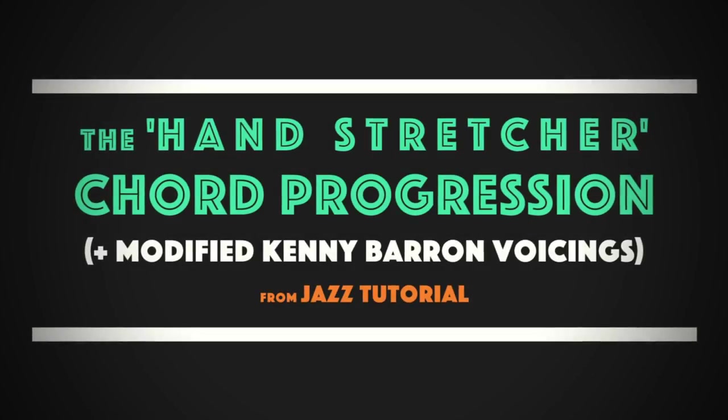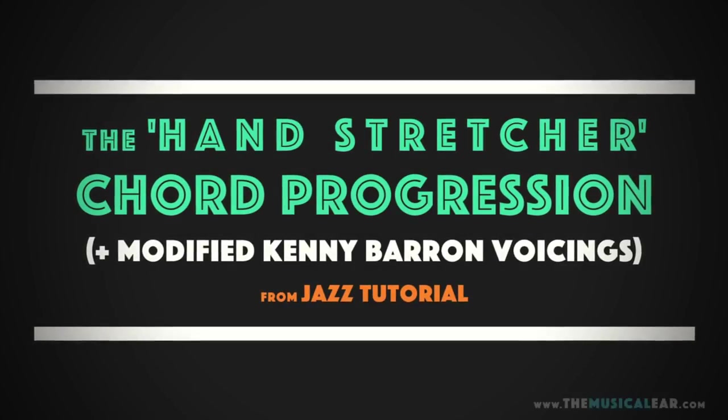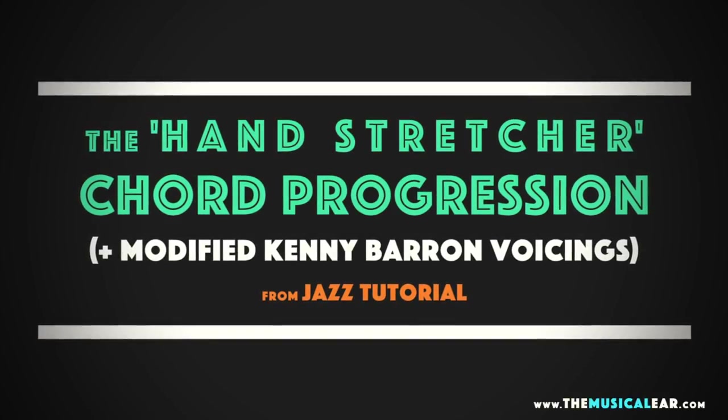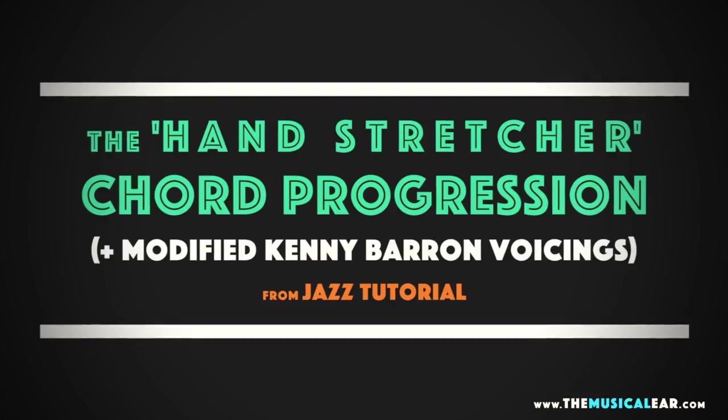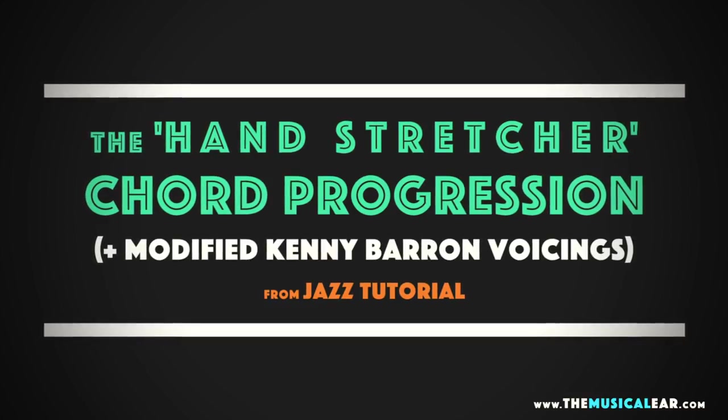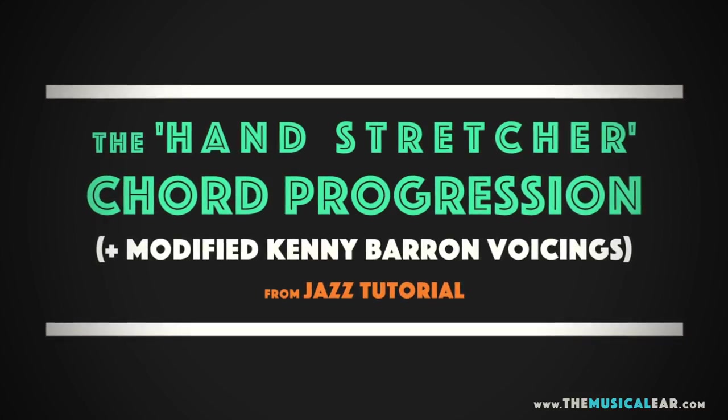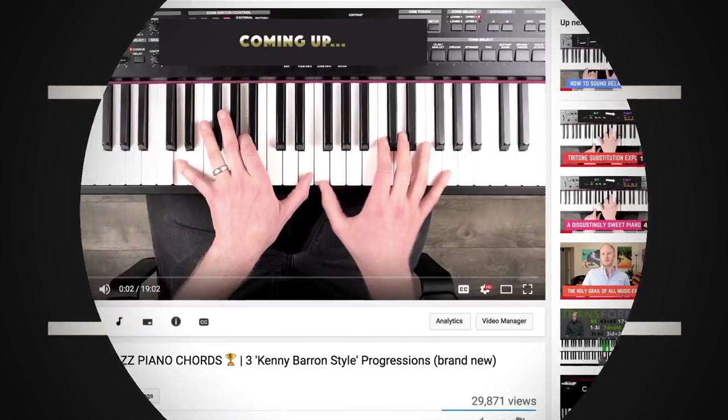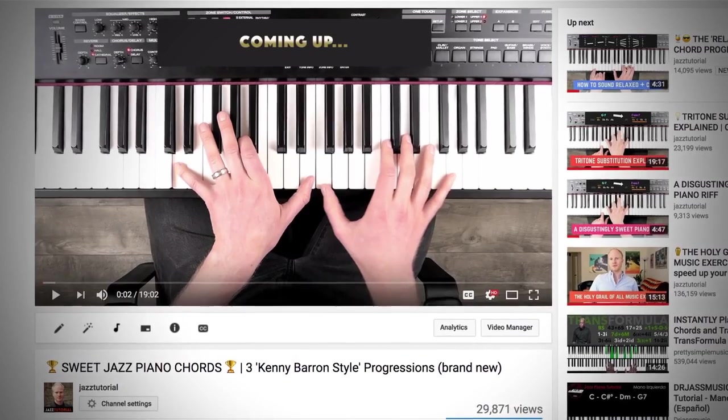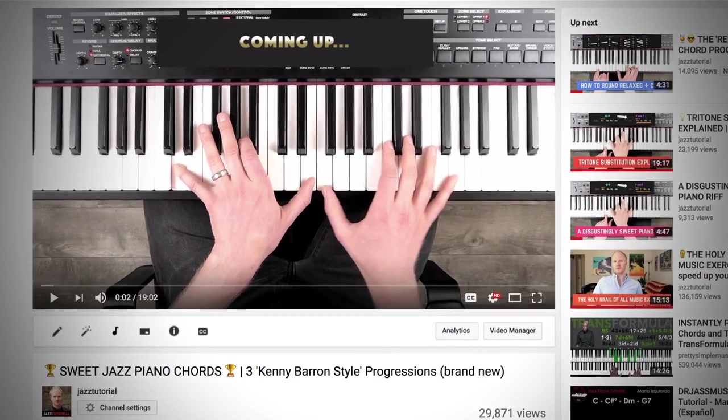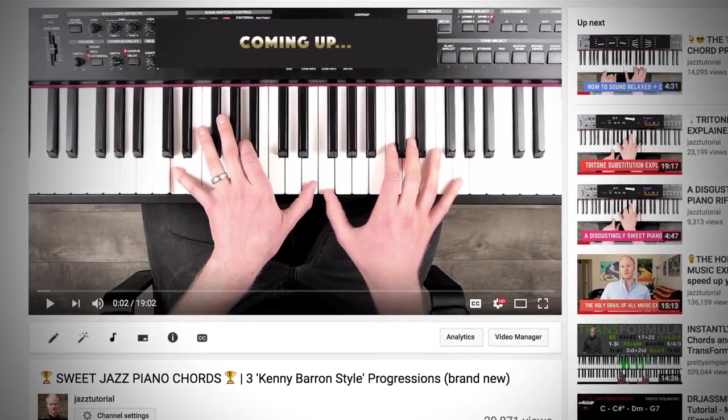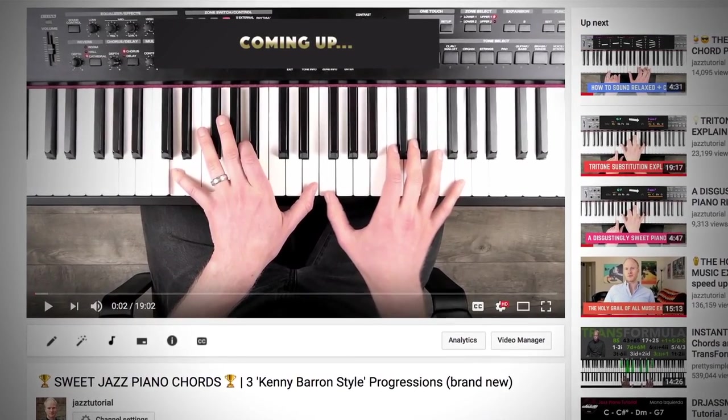How's it going guys? Julian Bradley here from TheMusicalEar.com. So in today's video, I'm gonna share with you one of my favorite chord progressions of all time. And this was actually taken from my recent video called Sweet Jazz Piano Chords, but I've put in some deleted scenes which didn't make it into that video.